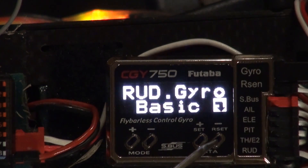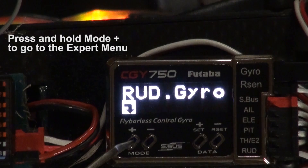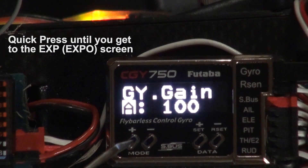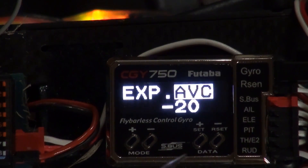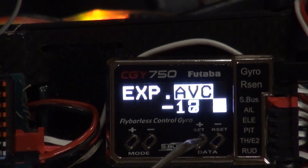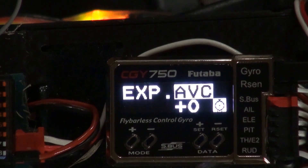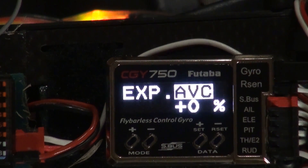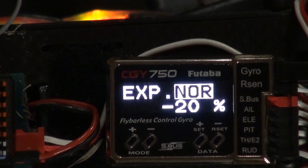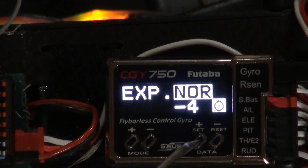I'm going to go through the procedure and go into the rudder expert menu. You'll find these Expo functions in the expert menu on each axis, and I'm going to set that to zero in AVCS, then flip the switch and set it to zero in normal mode as well. I'm going to repeat this for the aileron and elevator.